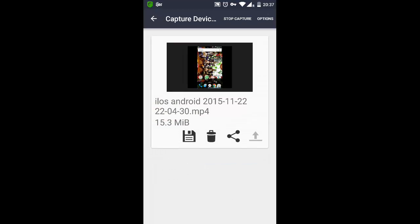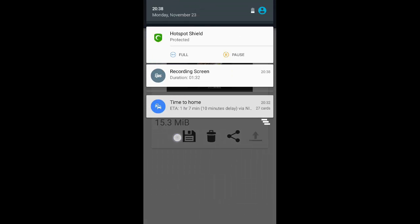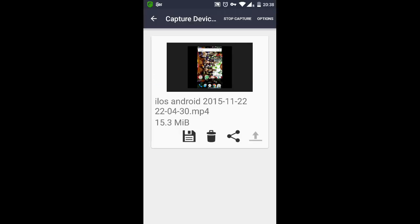So you can start recording your screen. I am already recording this video using the iLos screen recorder, you can just check it out here. I am recording the screen using iLos screen recorder. It shows one indicator right at the top.